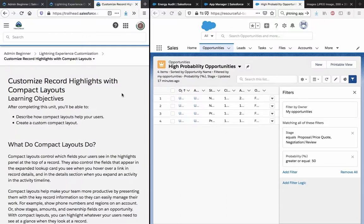Customizing Record Highlights with Compact Layouts. After completing this unit you will be able to describe how compact layouts help your users and create a custom compact layout.